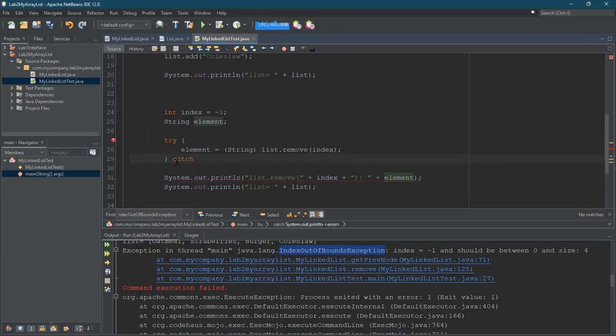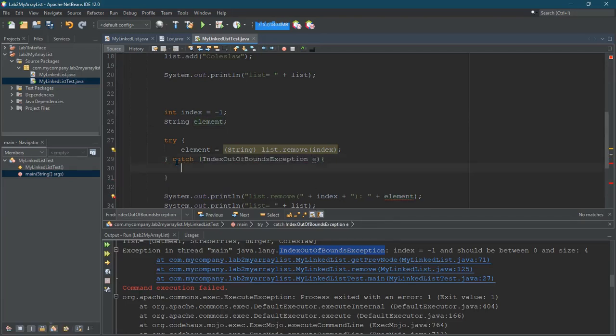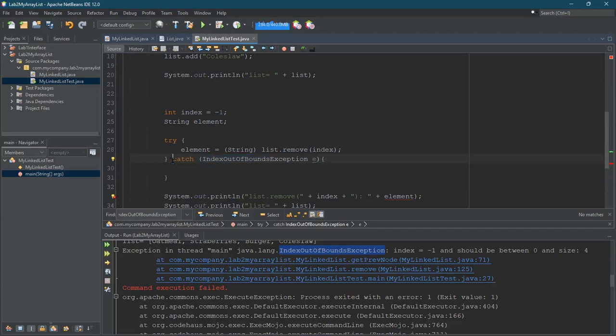So we'll just write catch. Now the exception I'm looking for is index out of bounds. This will only catch index out of bounds. So if a null pointer exception is thrown, this catch won't actually do it.